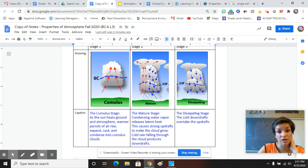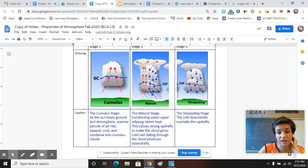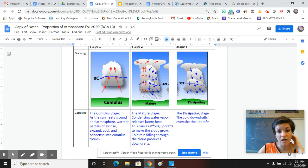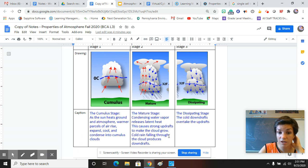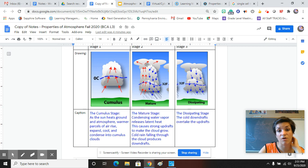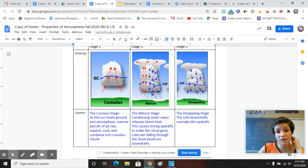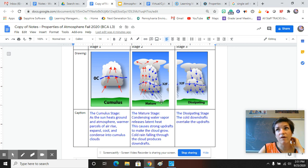After a little bit, it'll keep rising, keep rising until it hits the top of the troposphere. And then it'll start spreading out. The mature stage condensing water vapor releases latent heat. So as it condenses, it gives off heat. You guys have learned that already. This causes strong updrafts to make the cloud grow tall. Cold rain falling through the cloud produces a downdraft. So heat rises. It's going to spread out. Once it starts raining, there's going to be cold air that comes down kind of in front of the storm.